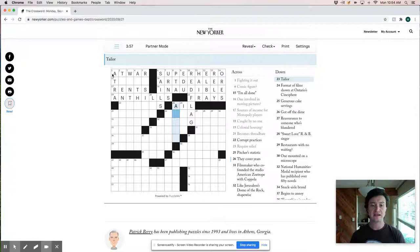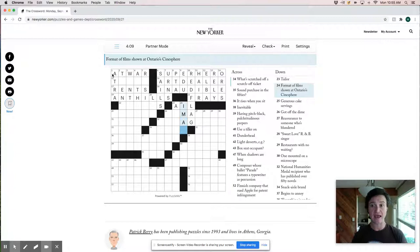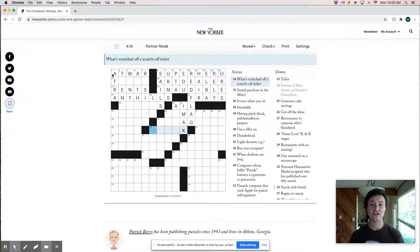I mean, there's not that many film formats. What's scratched off a scratch ticket. That's a very interesting one. Like it's not, is it some kind of a wax? Like, not sure.